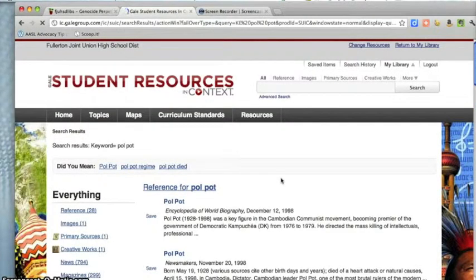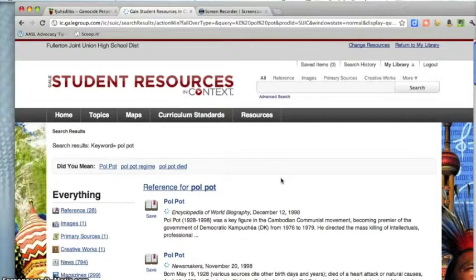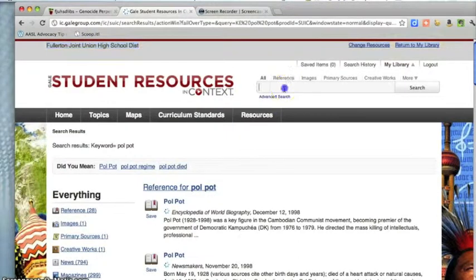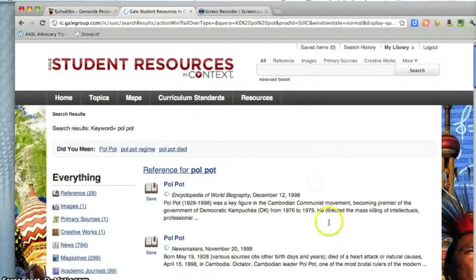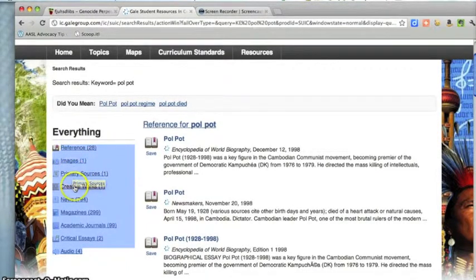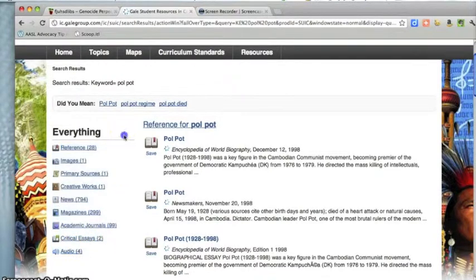This gets you inside the database. The database is hosted on the internet, but it is part of the private internet that people have to pay for. It's high-quality information that we actually rent from a company called Gale. You'll see in the upper left-hand corner it says Fullerton Joint Union High School District — that's a reminder that this is not just the regular internet. On the left-hand side there are references for Pol Pot, and those generally come from books or encyclopedias — images, primary sources, creative works, news, magazines, etc. The references are pretty much the best for this project.